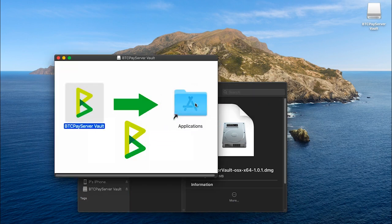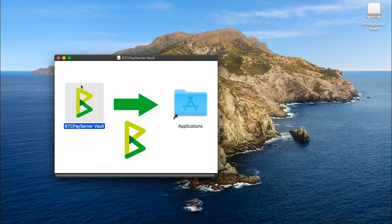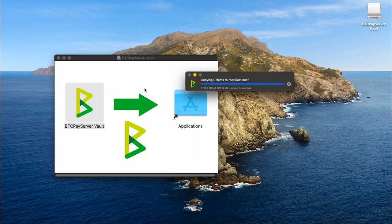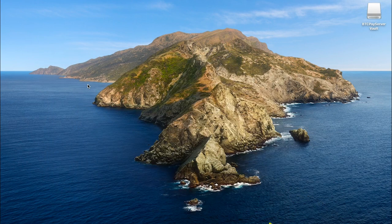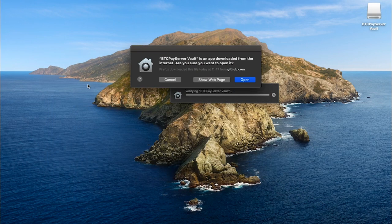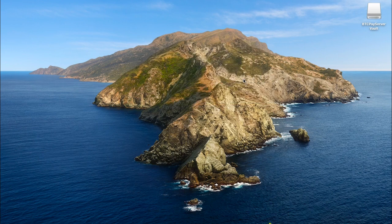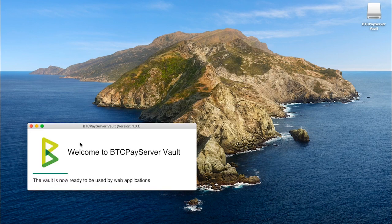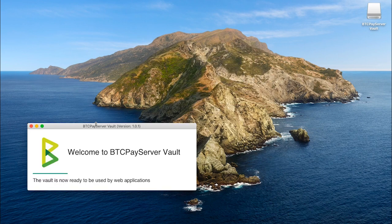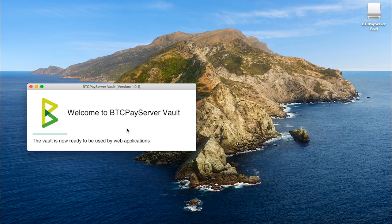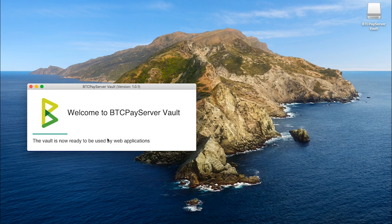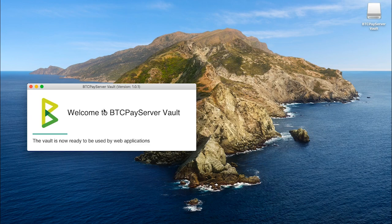Install the application and open the app. You will see a very basic interface and a window that will say that BTCPay vault is now ready to use by the web application. And in our case, that web application is our BTCPay server. So go ahead and launch your BTCPay server.